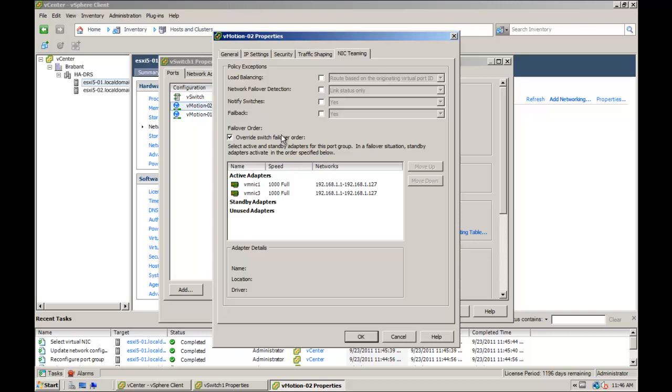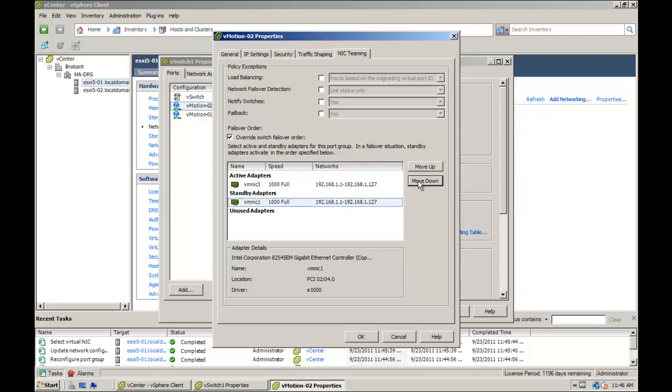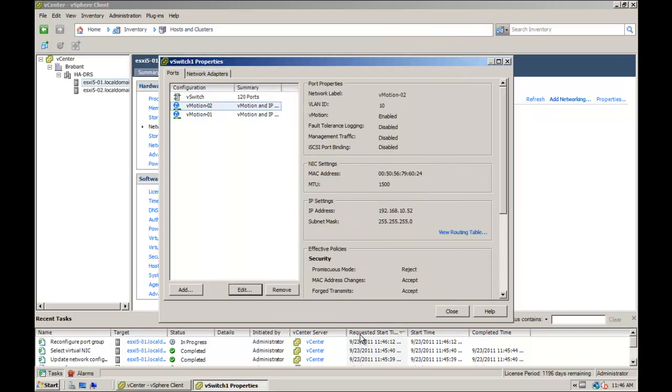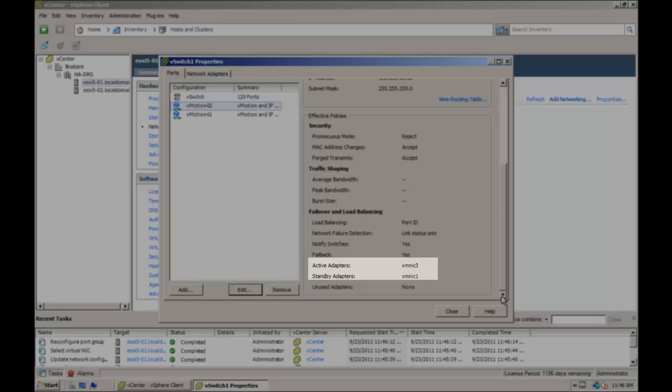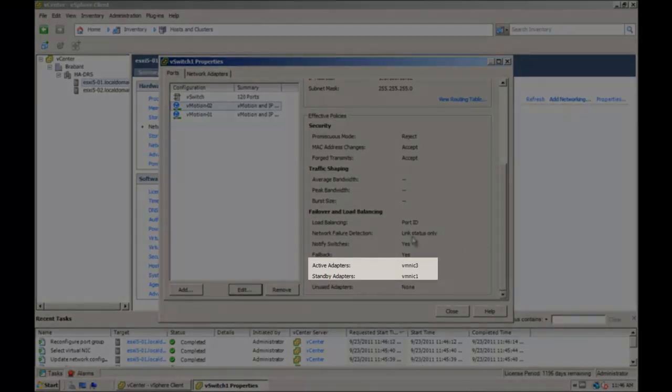Configure the other adapter, for example vmnic3, as active and vmnic1 as standby. On the properties tab of the vSwitch, click on each vMotion port group to verify that the active and standby adapters are configured correctly.